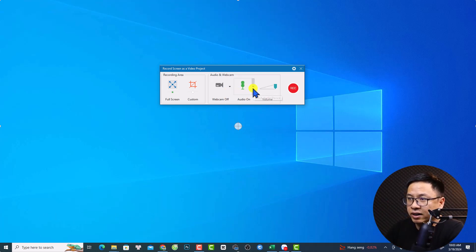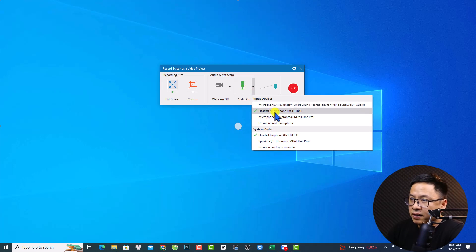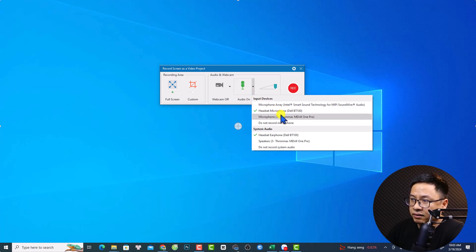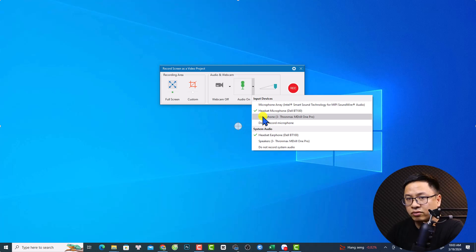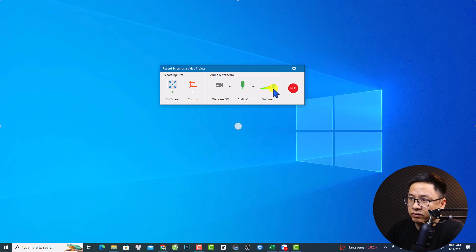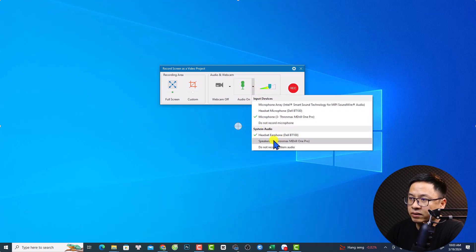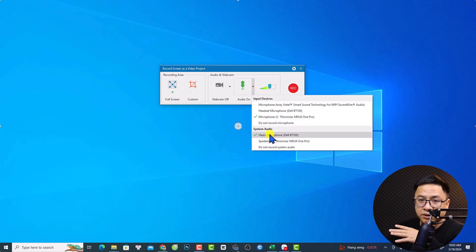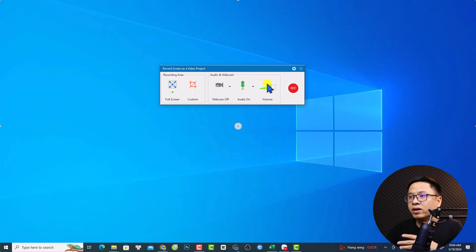Currently I'm using my webcam for another screen recorder so I will not turn it on. Here you have the option to record your audio — it shows my headset microphone. I'll change it to the USB microphone. You can see it calibrates the volume slider here, so you can lower the volume. There is also an option to record system sound.